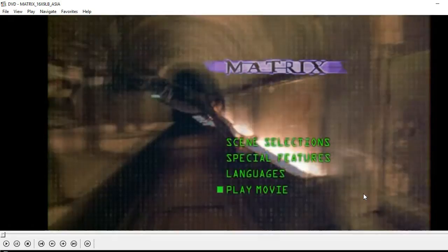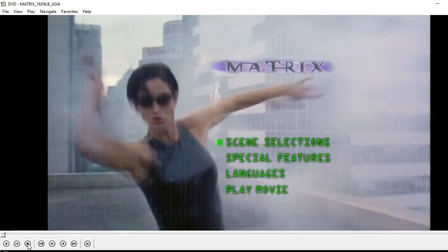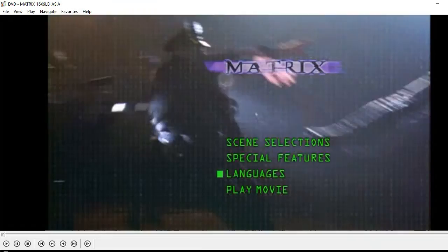Is there any quirks? Are there any interesting features of the movie? What can the DVD offer? So let's just start now.